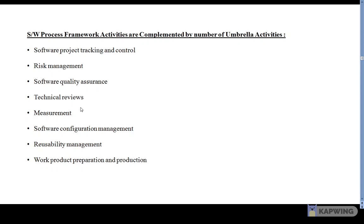The next umbrella activity is measurement. In this activity, process, project, and product measures are defined and collected, and used to assist the software team in delivering the required software.